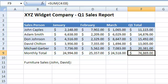So if we know that David and John are our furniture salesmen, we can calculate the total sales for the furniture department, like this.